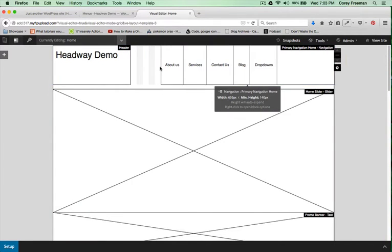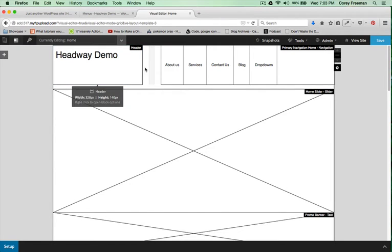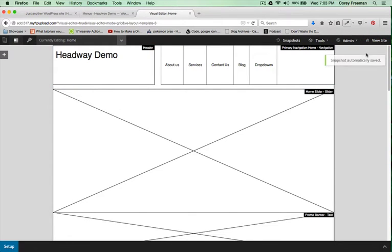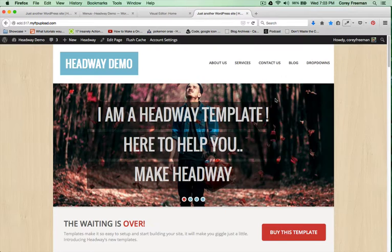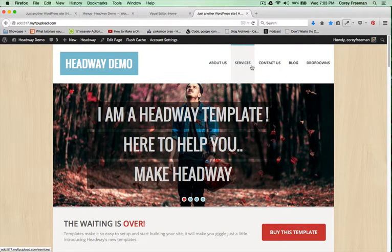I'm going to drag the navigation block to the right and then make the header block a little bit wider. Okay, it looks like that was enough of a resize to make everything in the right spot.